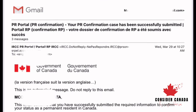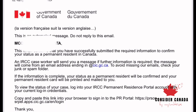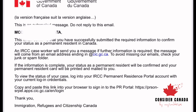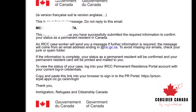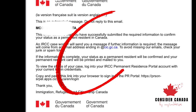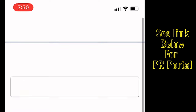If you've never used the portal, the email link will contain your new username, password, and a link to access the portal. For those like me who've already used the portal and submitted an application using the portal, you'll receive a different kind of email, which looks something like the one on the screen.